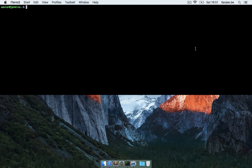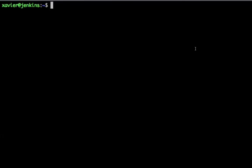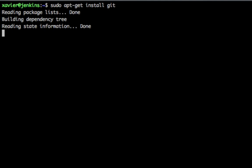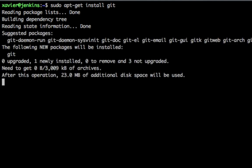The first thing that we have to do is install git onto our Jenkins server. Here I've opened up an SSH connection to my Jenkins server and the only thing that I need to do to install git is simply run sudo apt-get install git. This will take care of the installation of git.